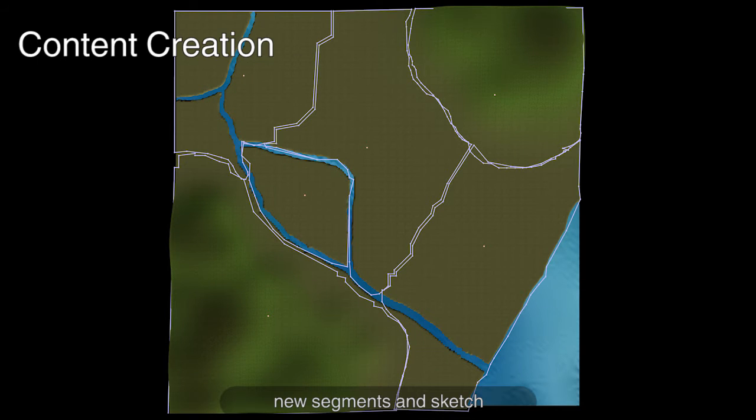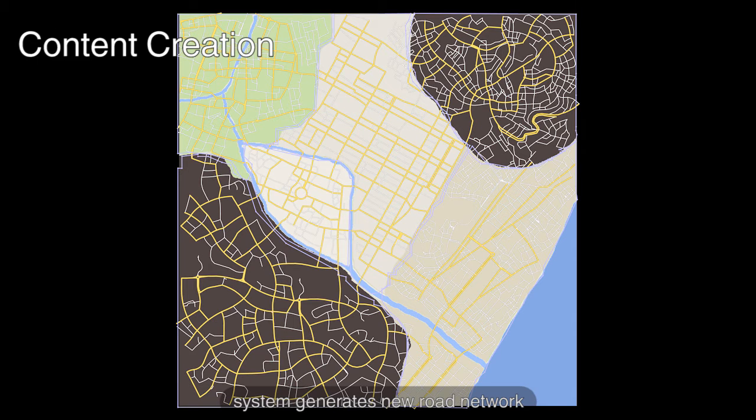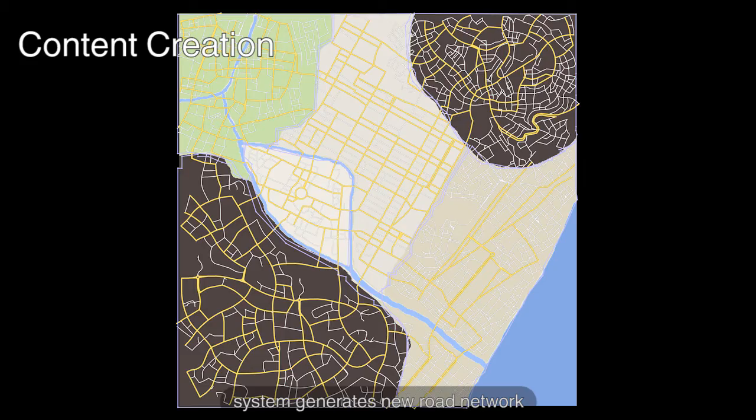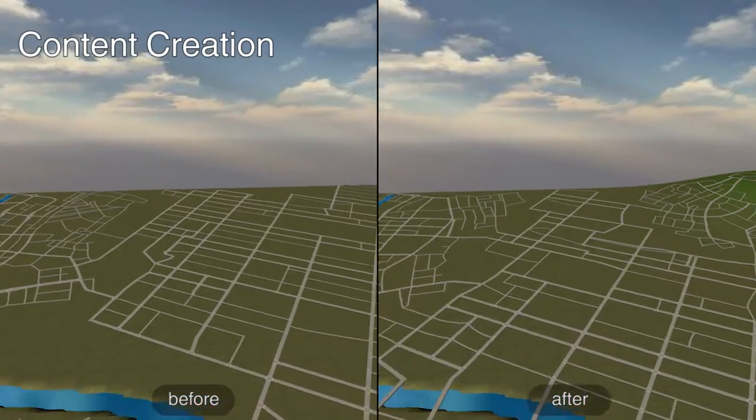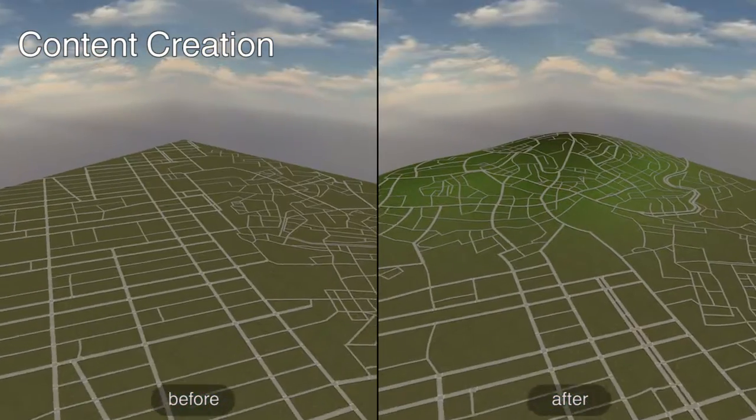Examples are re-selected based on the new segmentation and terrain height, and roads are regenerated and a 3D model of the entire city is updated accordingly.